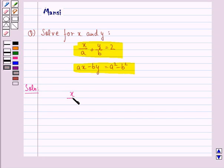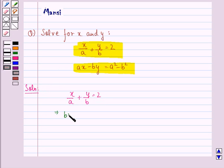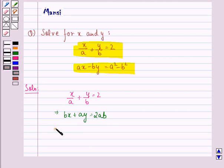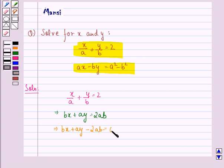We have x upon a plus y upon b is equal to 2. So this implies bx plus ay is equal to 2ab. This implies bx plus ay minus 2ab is equal to 0.